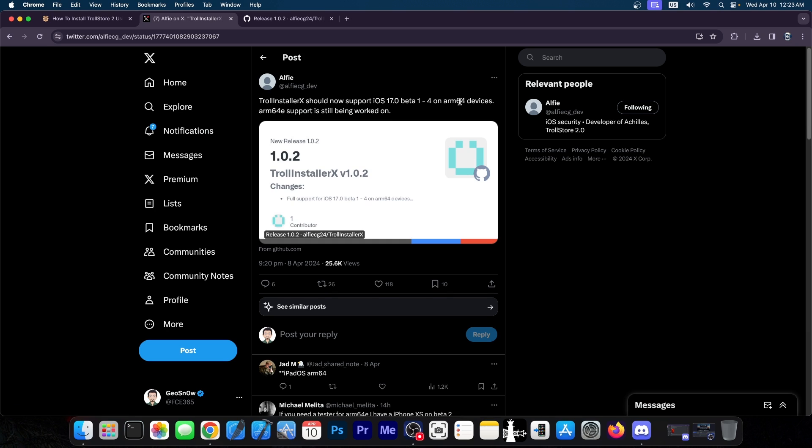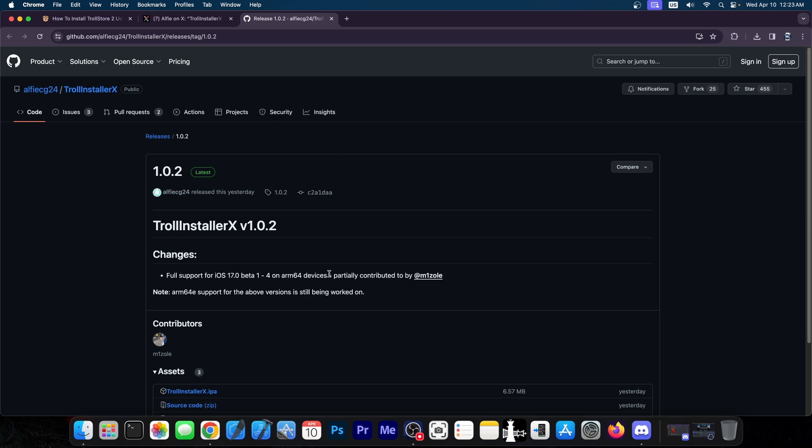In fact, for ARM 64 devices over here, I think it's iPadOS 17 because there are only iPads that support iOS 17. There are ARM 64 and iOS 17 compatible, but we will get support for newer devices as well for iOS 17.0, beta 1 through beta 4.